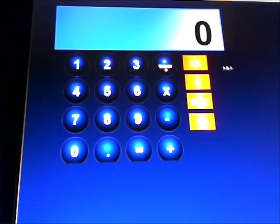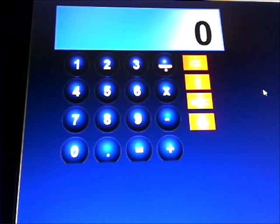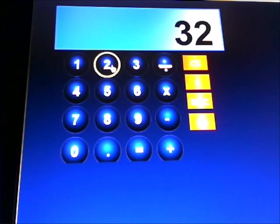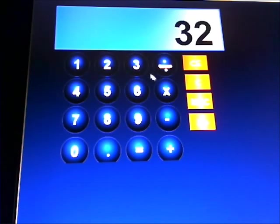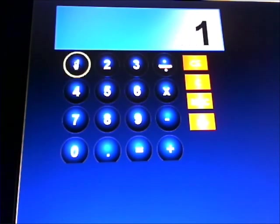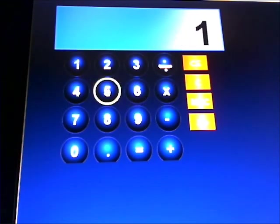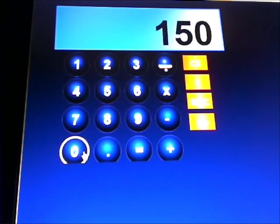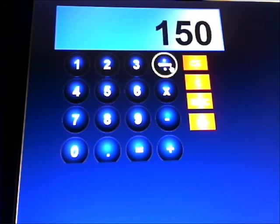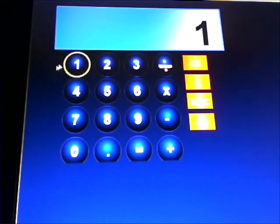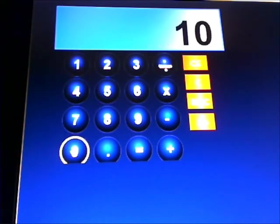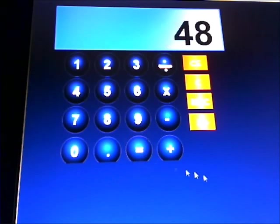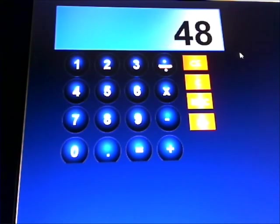You want to work out what is 32% of 150. It's 32 times 150 divided by 100 gives you the answer. The answer is 48.